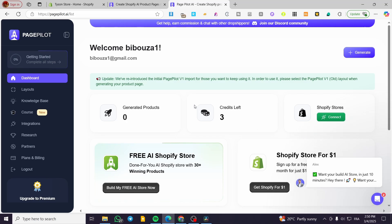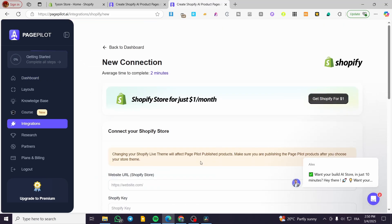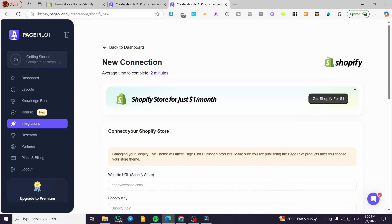When you first create an account, you're going to see Shopify as a source. We're going to click on connect and have it right there. You can connect one store per account on the free membership. If you want to remove a Shopify store from your account, make sure you're on a premium plan, because removing a store is a paid feature and is non-reversible on the free plan.